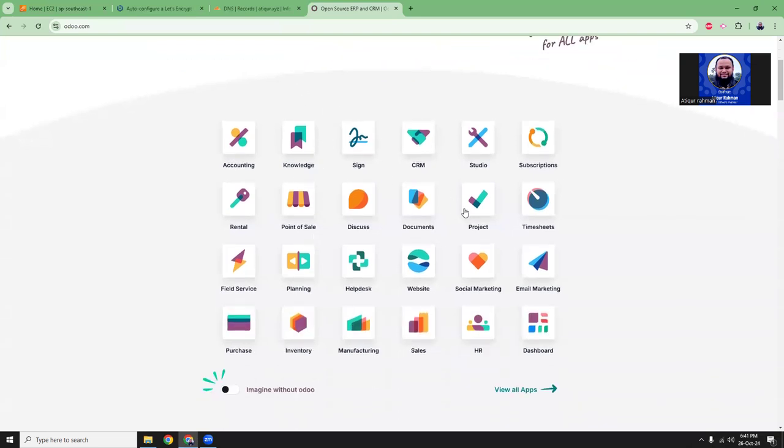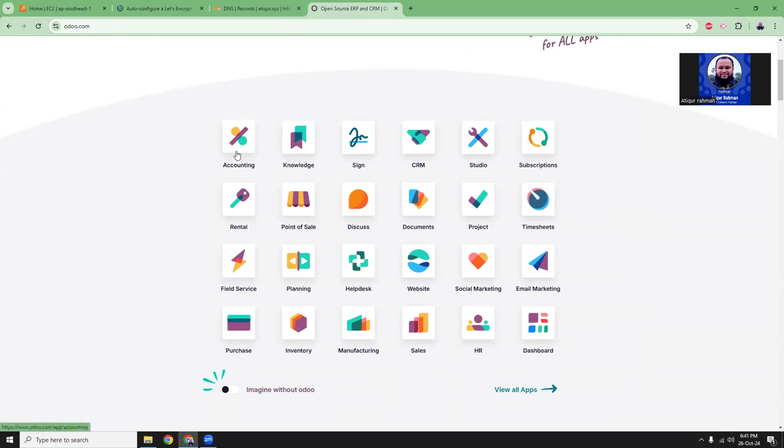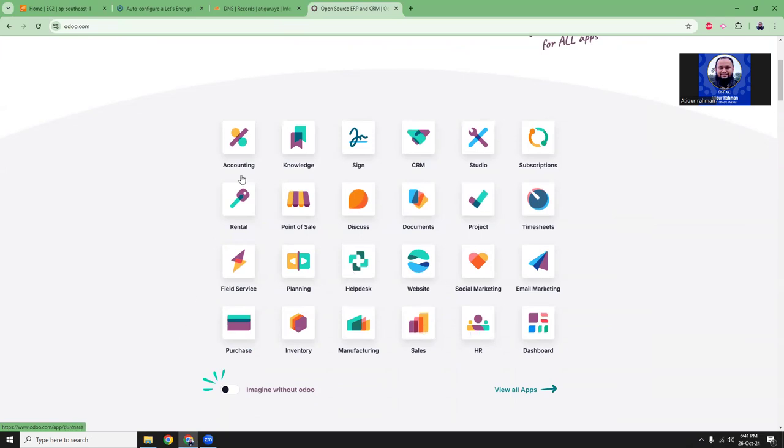You can turn them on and off based on your requirement. It has accounting, CRM, timesheets, projects, documents, websites, pages, a lot of things up there.